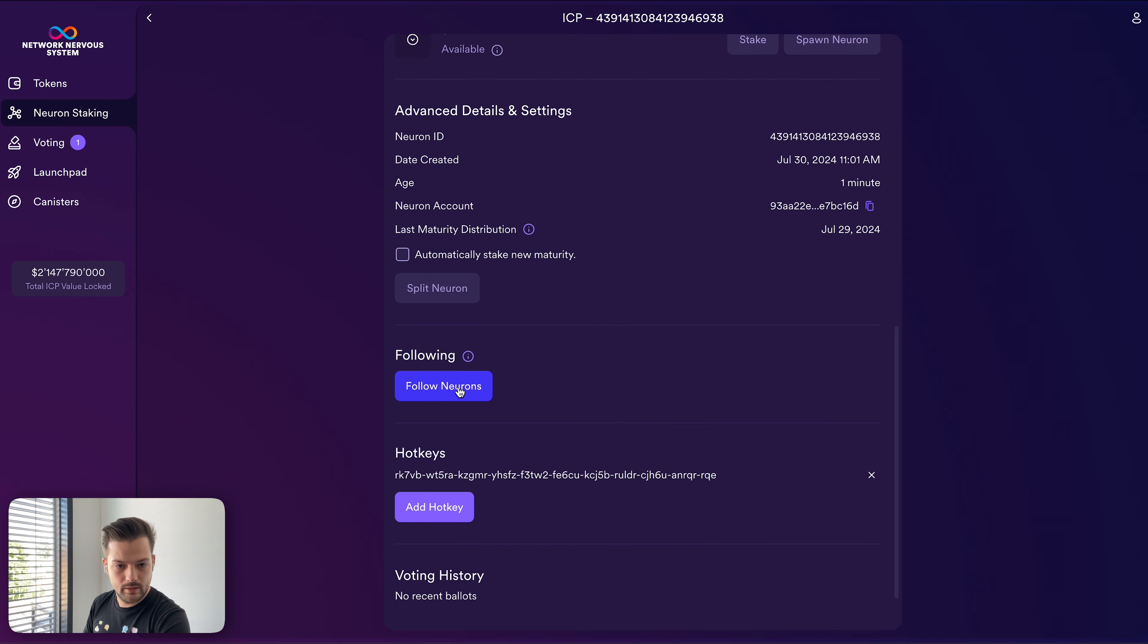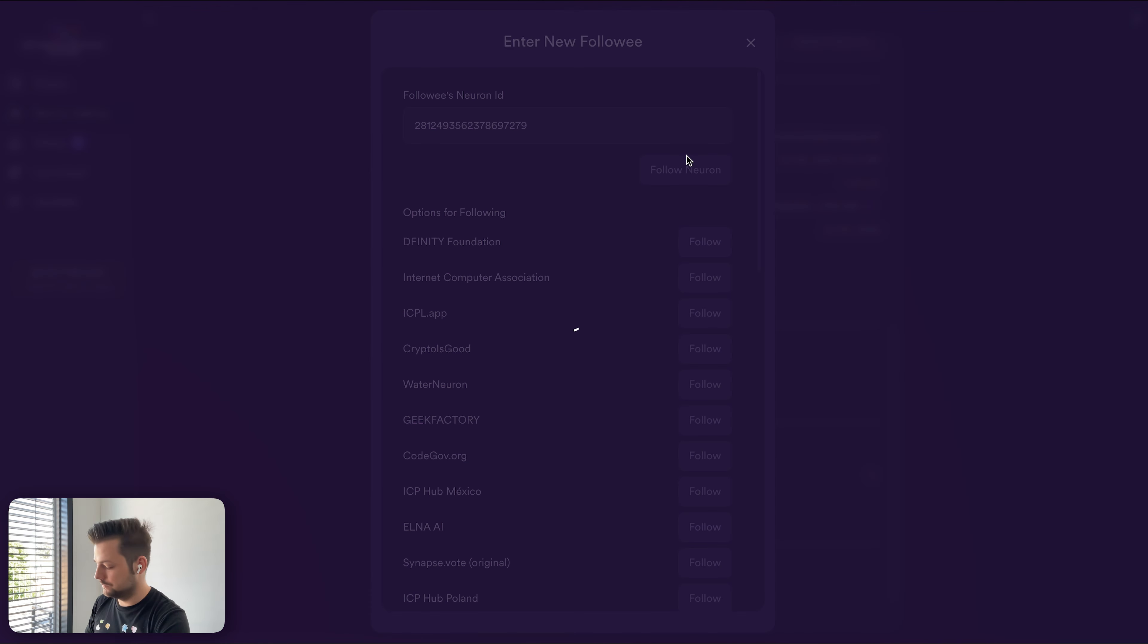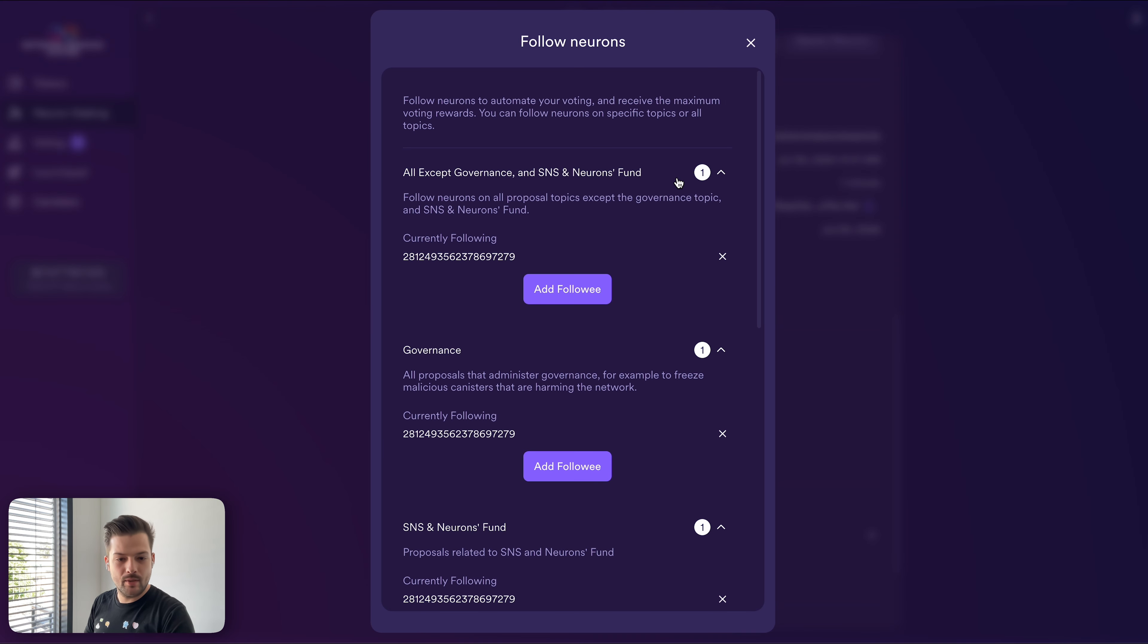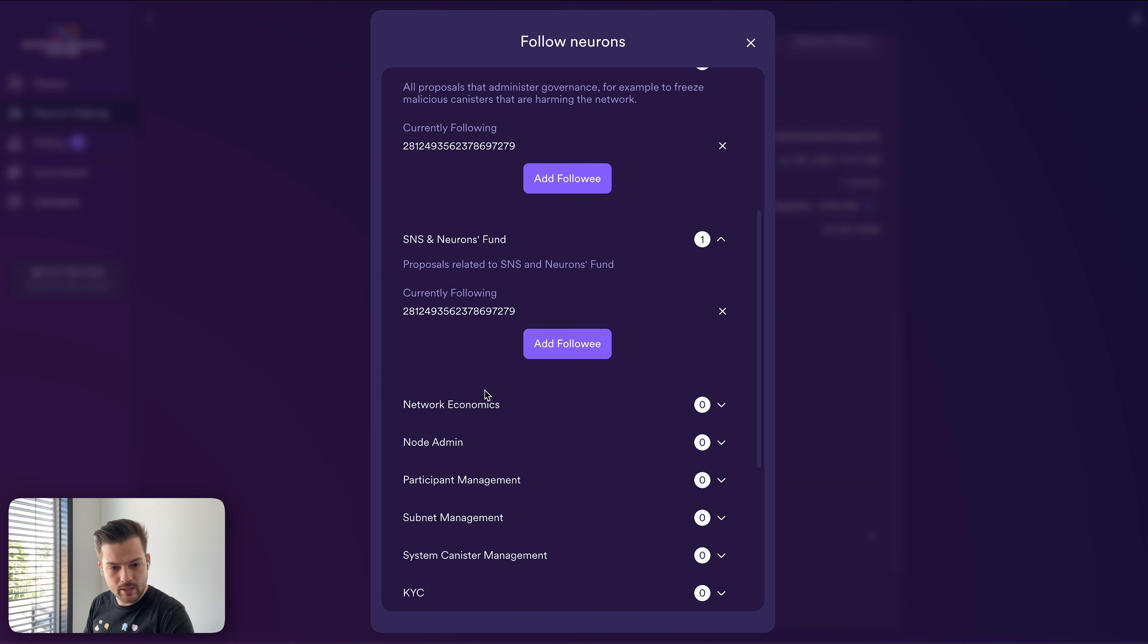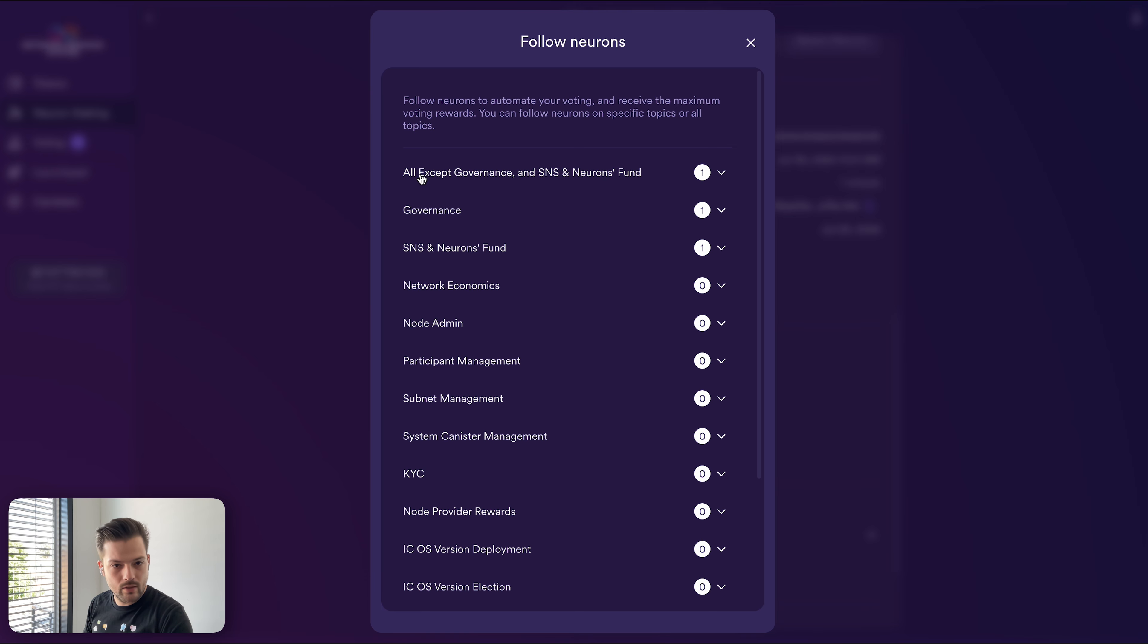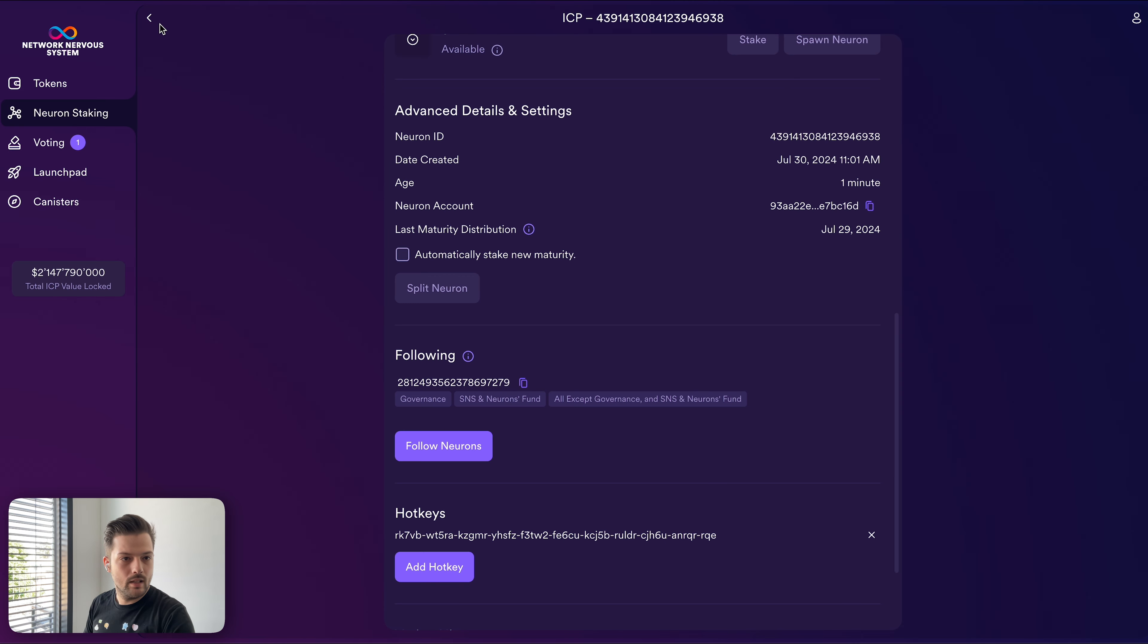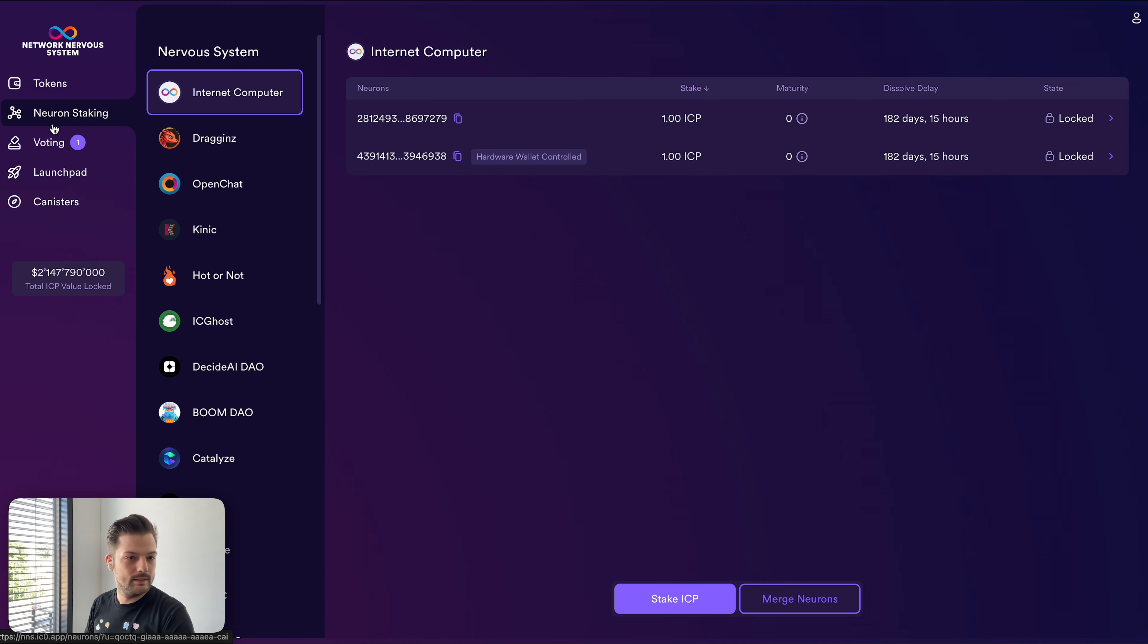And down here, all except governance. As we discussed in previous episodes, you can set up following different neurons for each topic. But in order to ensure that you're voting on every proposal, you want to set up these three. As it says, all except governance and SNS neuron fund. So I want to follow my neuron here. But then in order to cover governance and SNS neuron fund, I set up following separately. And now we have both of our neurons correctly set up with following one controlled by my internet identity, which is the one at the top, and then one controlled by my hardware wallet.